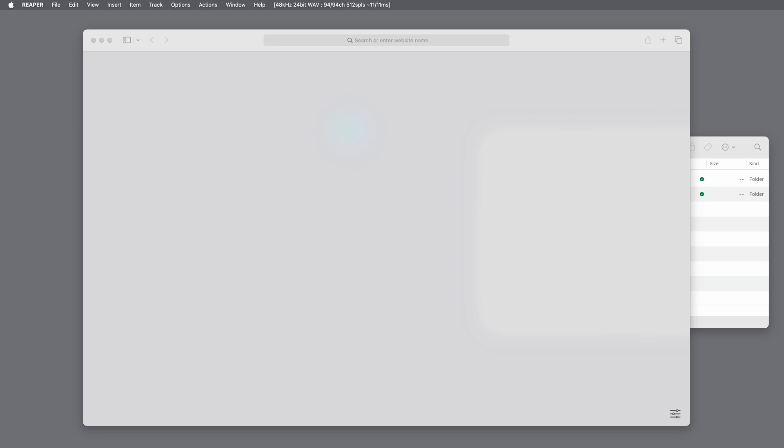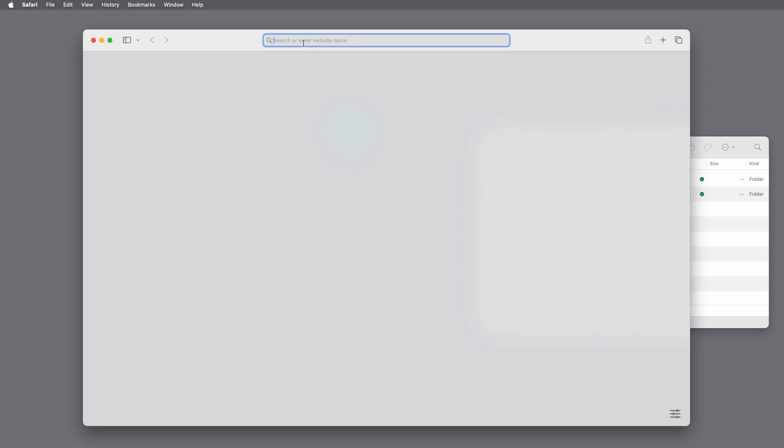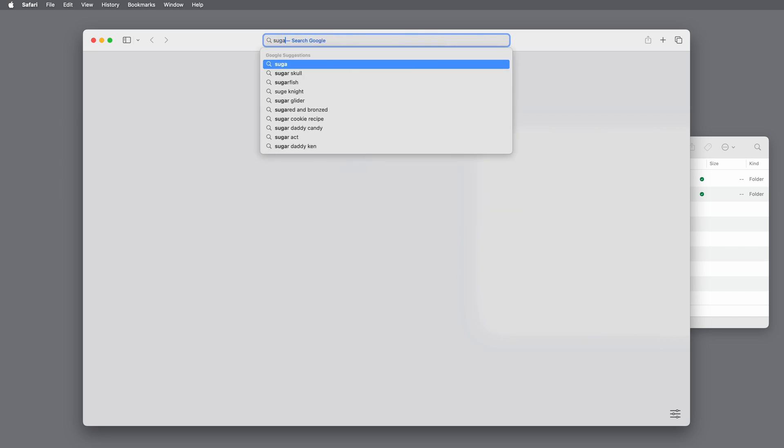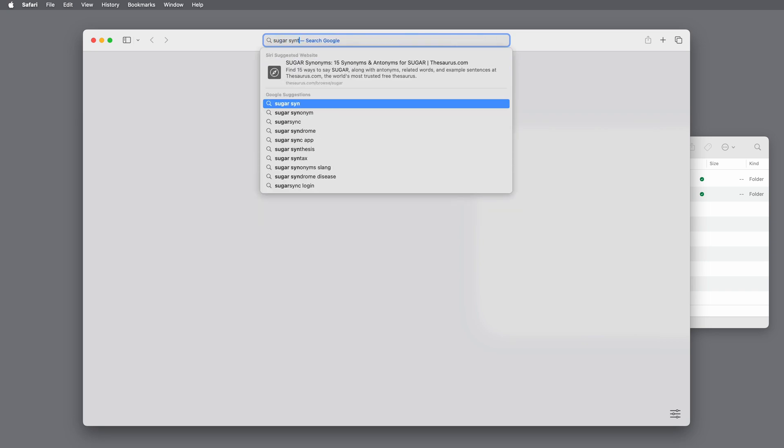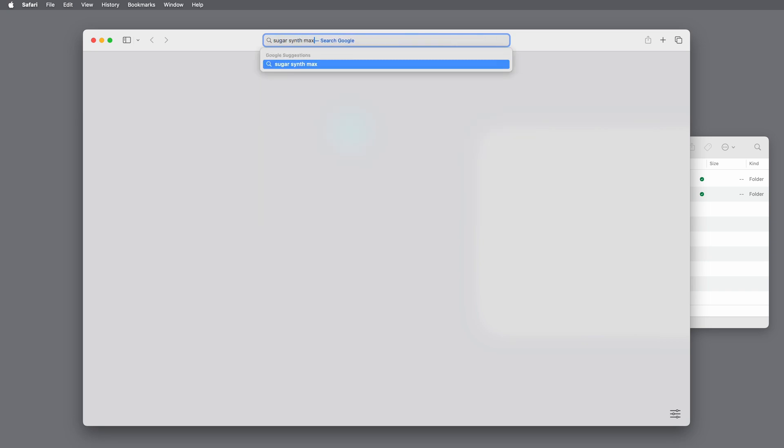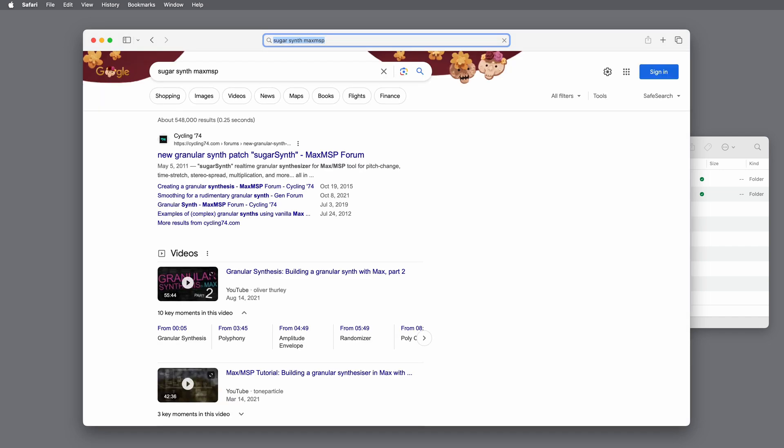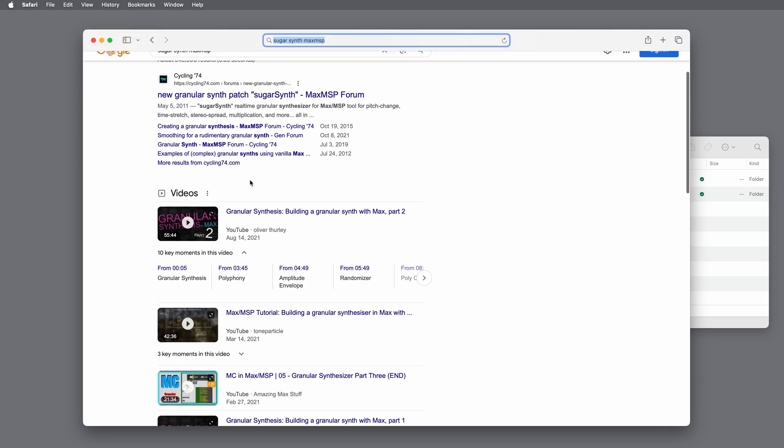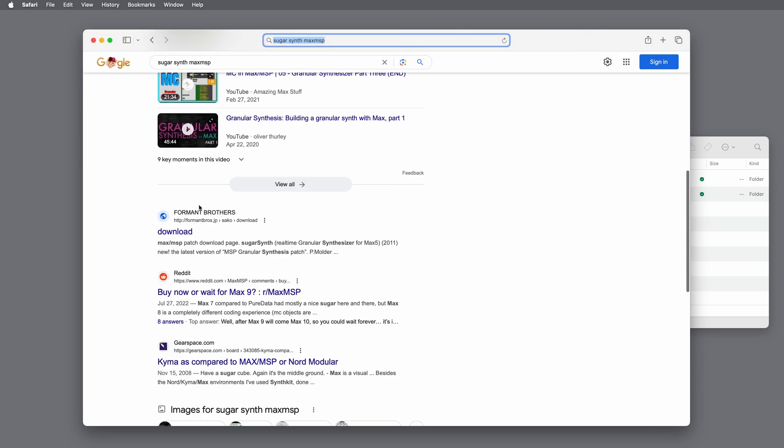Firstly, let's look at how to find it. In your browser, search for SugarSynth Max MSP. Your first option here will be the Max Forums. There's lots of discussion about this synth. And the second option is Formant Brothers, and this is where to download SugarSynth.